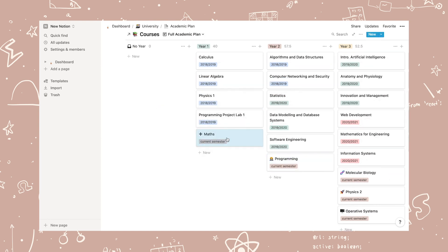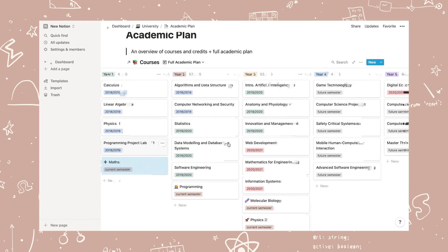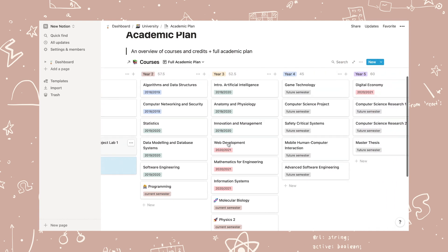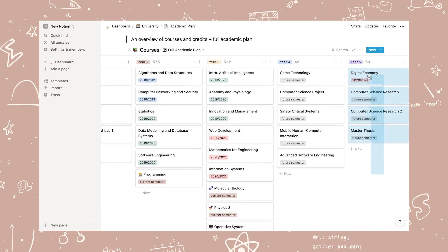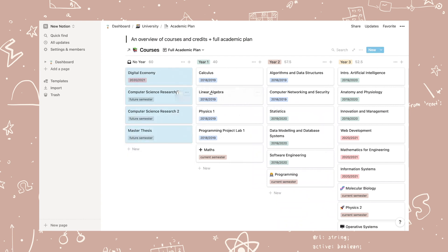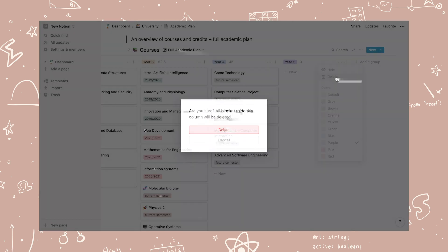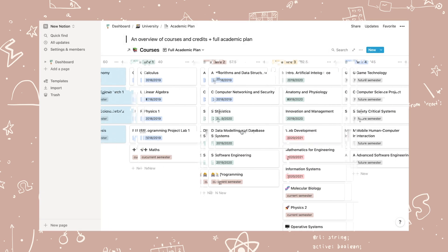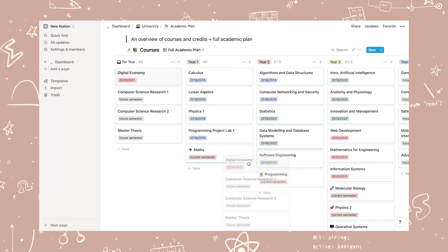Here you can also add years or delete them, but make sure that you move your classes to no year so that they don't get deleted as well. Also, if you click new under no year, you can add your future semester classes.